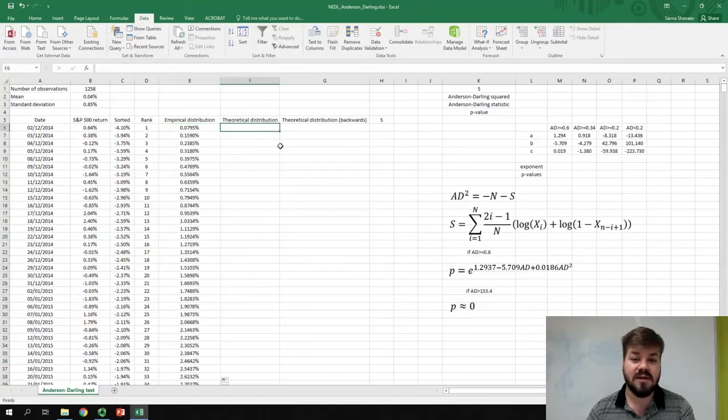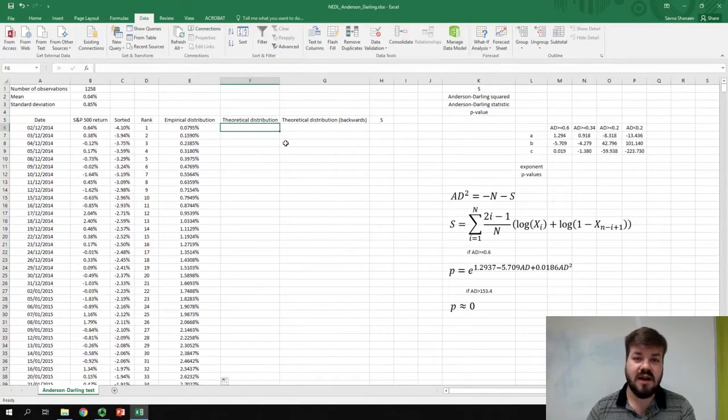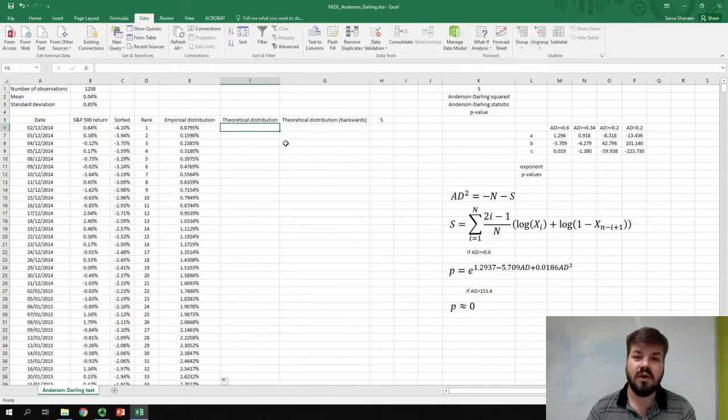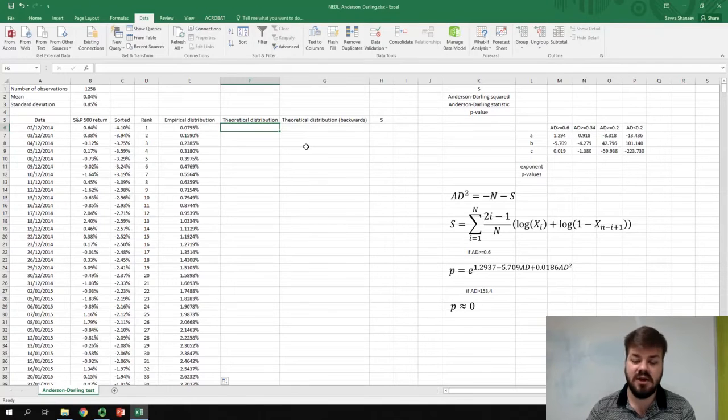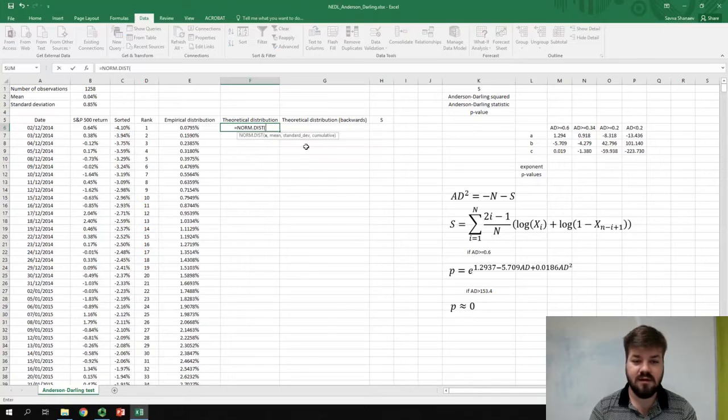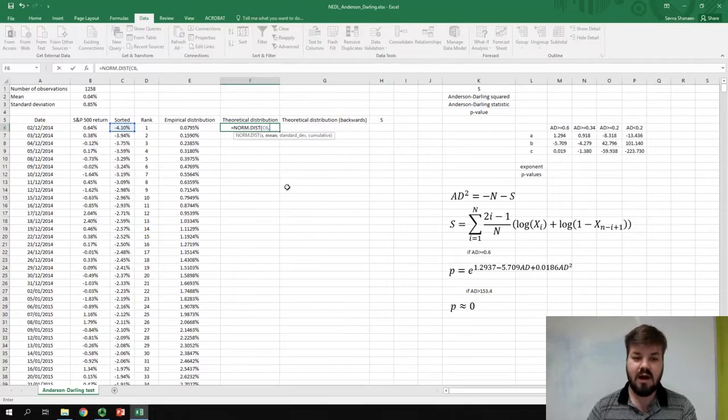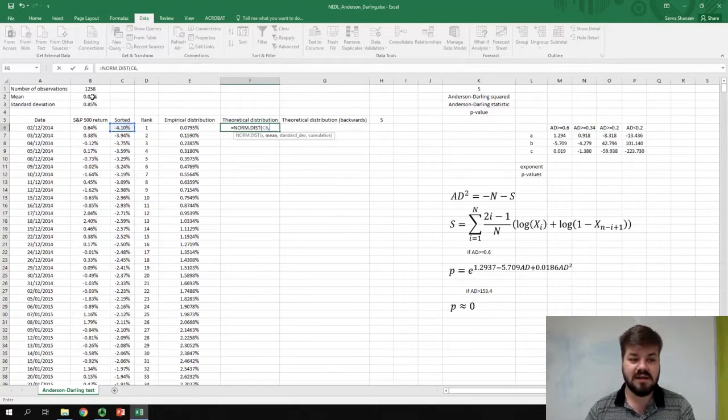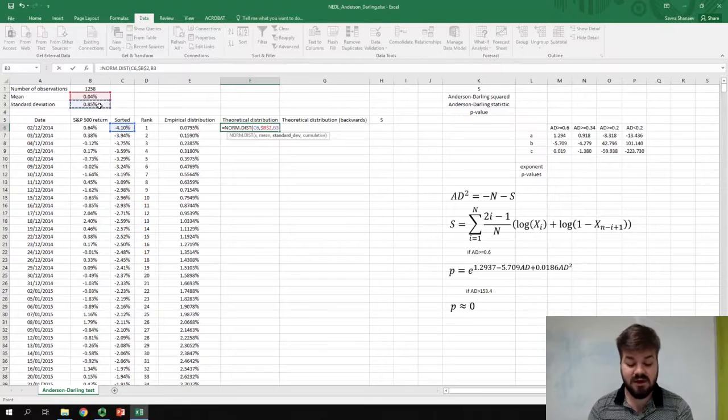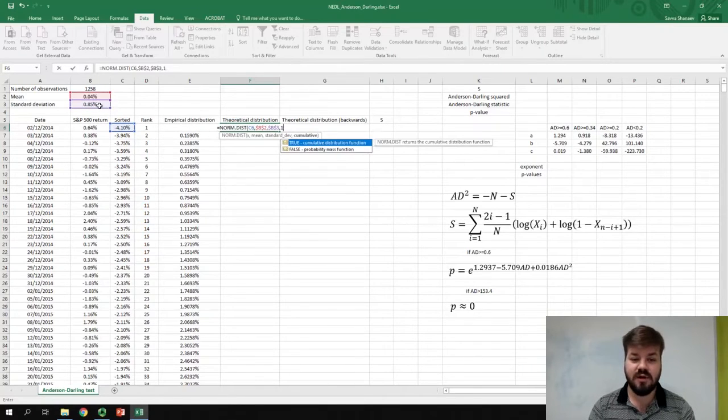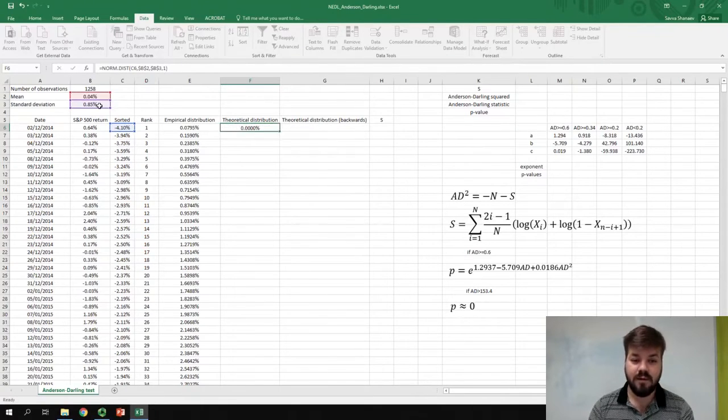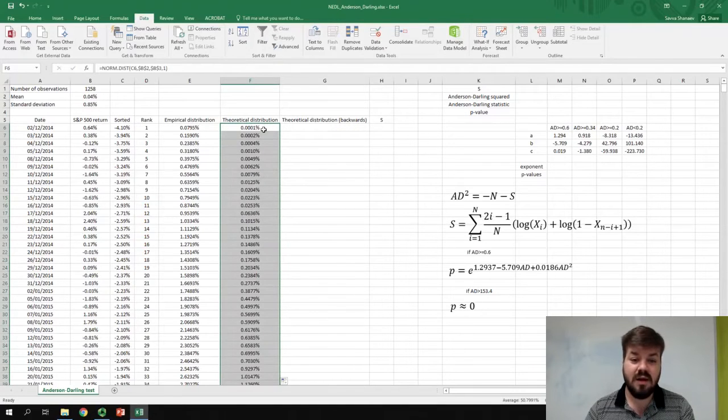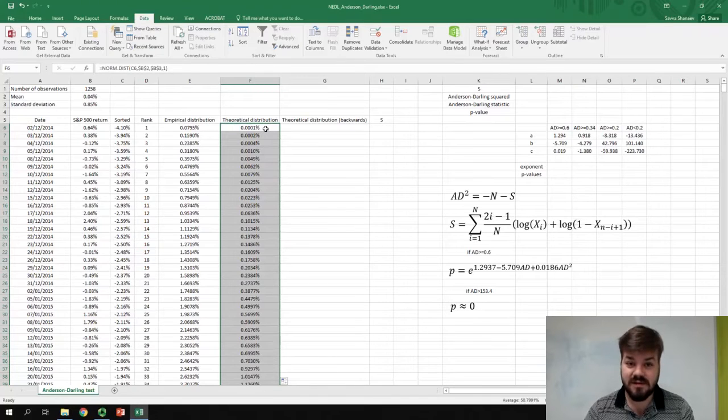Now, we are concerned with the theoretical distribution. Just as last time, we need to calculate the normal cumulative distribution function for the observed value of our return, given sample mean and standard deviation. So, we just apply the norm-dist function, our x is our observed return, our mean is the sample mean, and we lock that, our standard deviation is the sample standard deviation, and we lock that too. And we need the cumulative distribution function, not the probability density function, so we put 1. And we can apply it for the whole series as well, but for Anderson-Darling test, there is a twist.